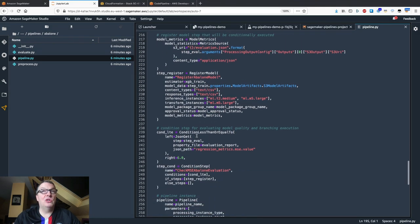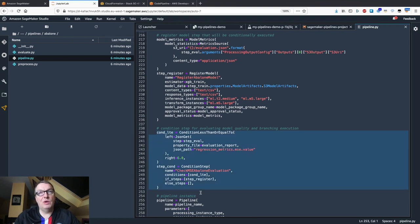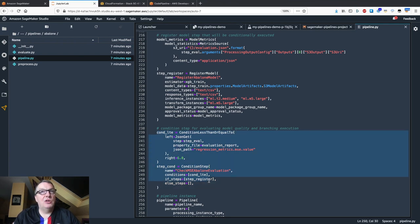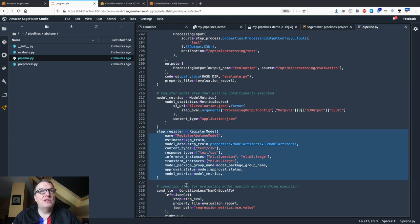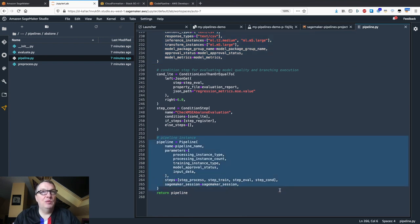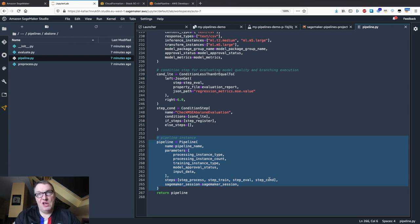Based on a conditional step, we have the ability to define conditions. If the model accuracy — in this case the mean square error — is lower than 6, then we register the model to SageMaker Pipelines. If the model has a higher error, we don't register it; we consider it not accurate enough and we don't want to go forward. We define the condition and the registration step, then put everything together: processing the dataset, training the model, evaluating, with the conditional step leading to model registration if the model is accurate enough.